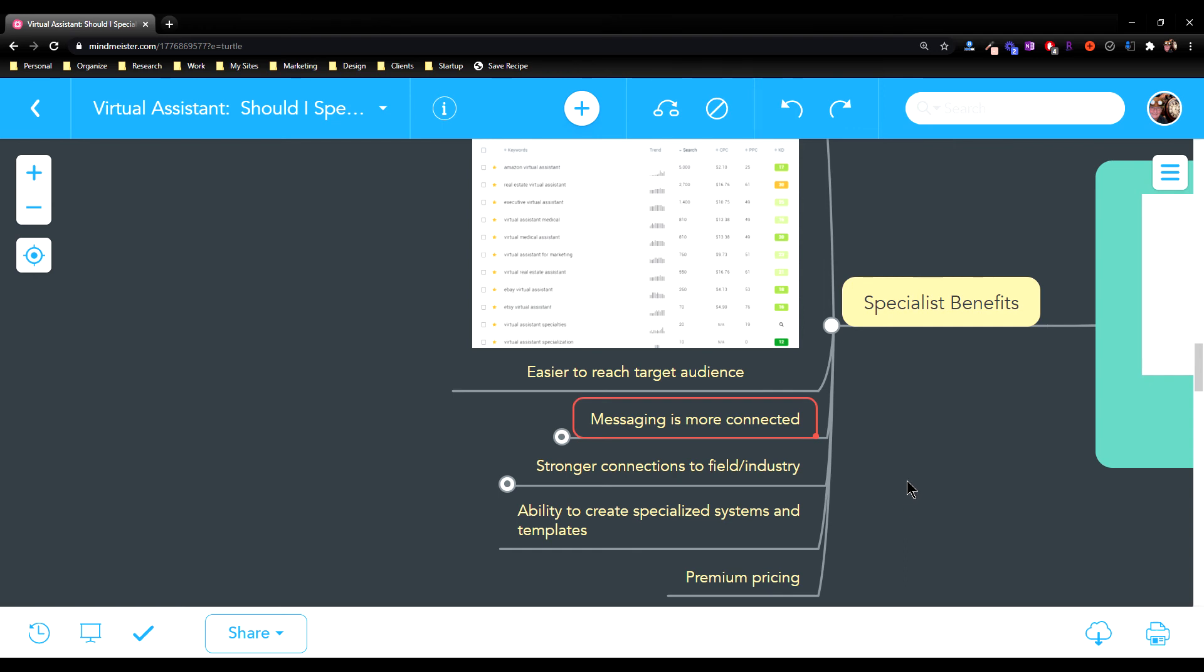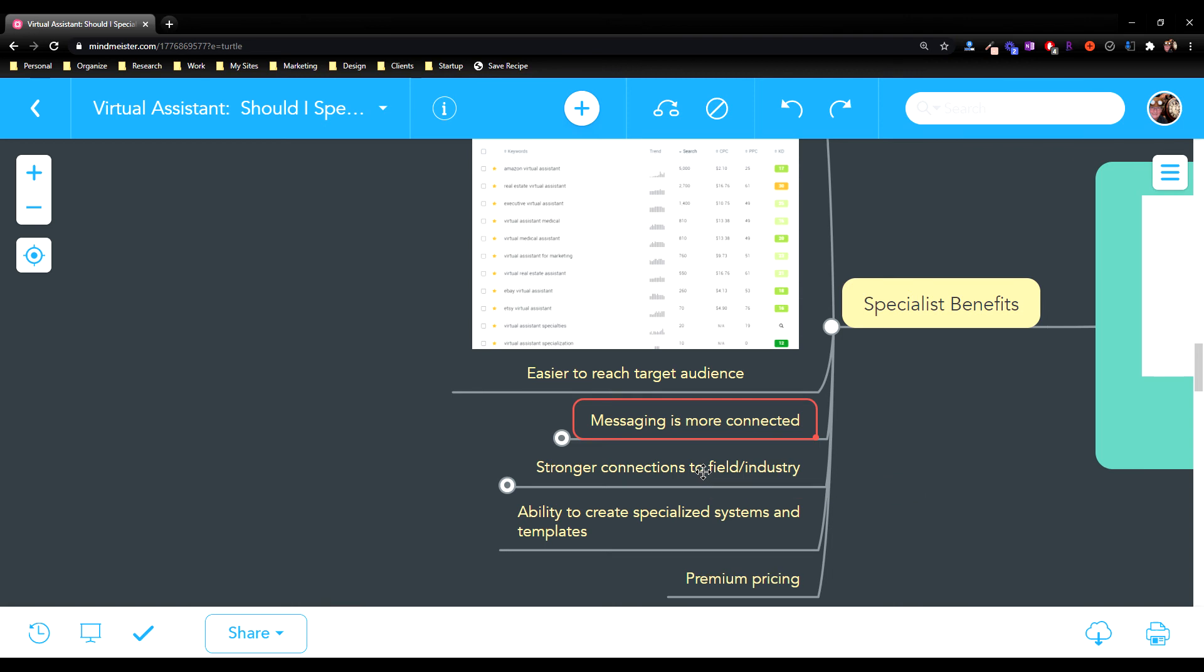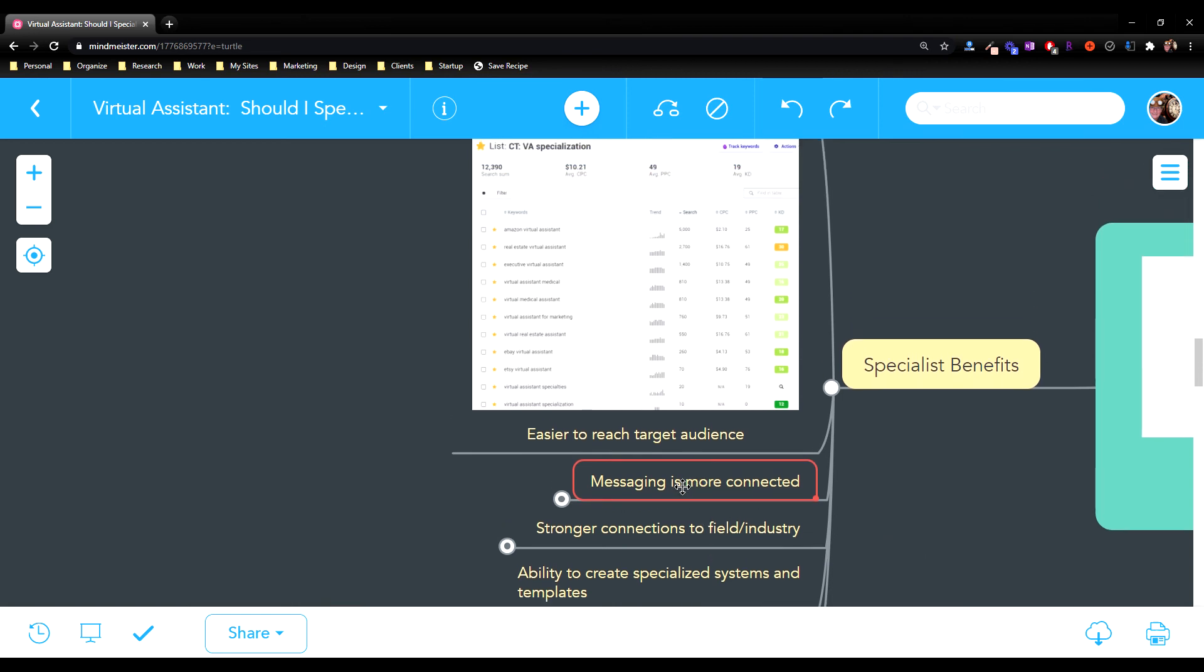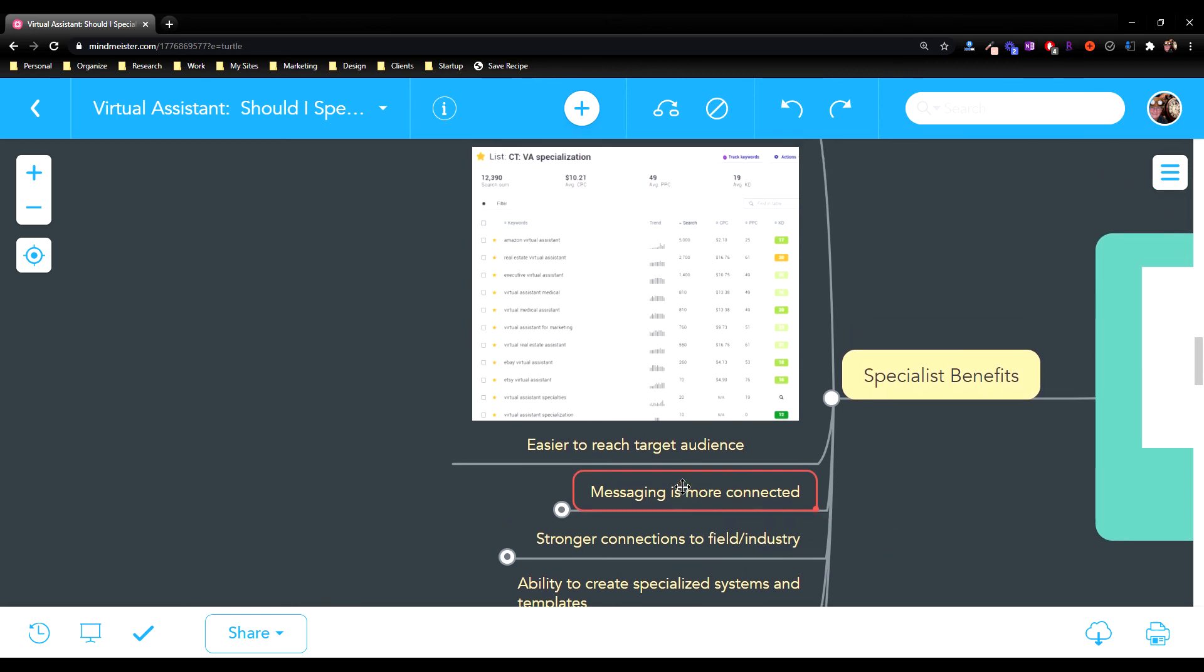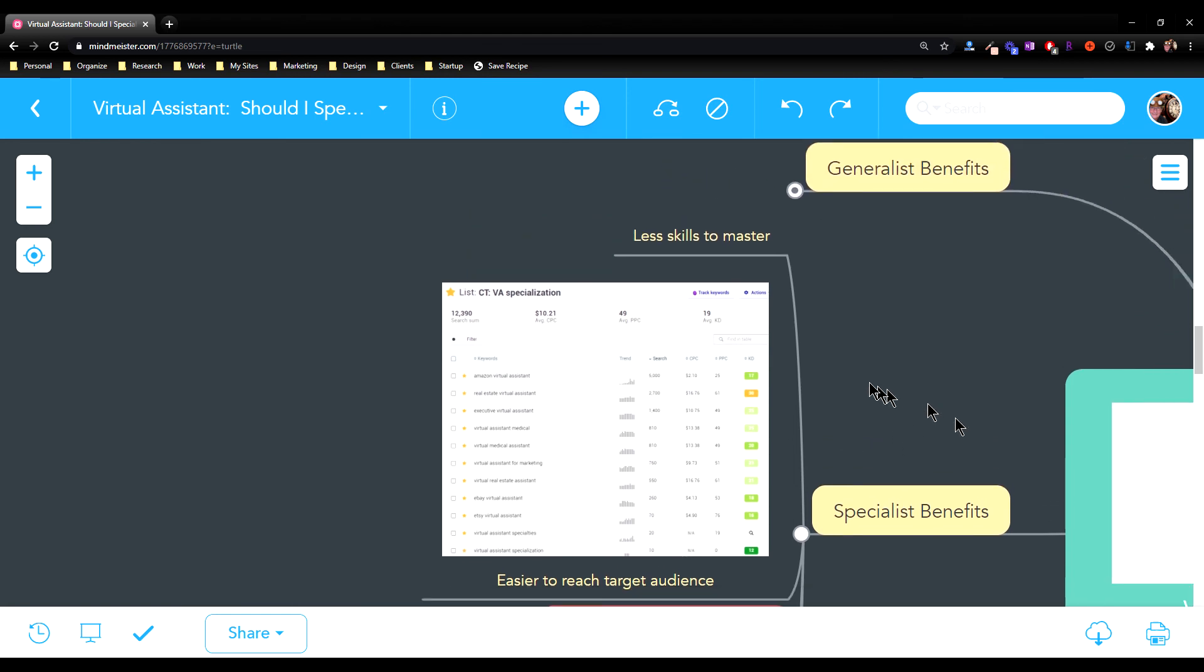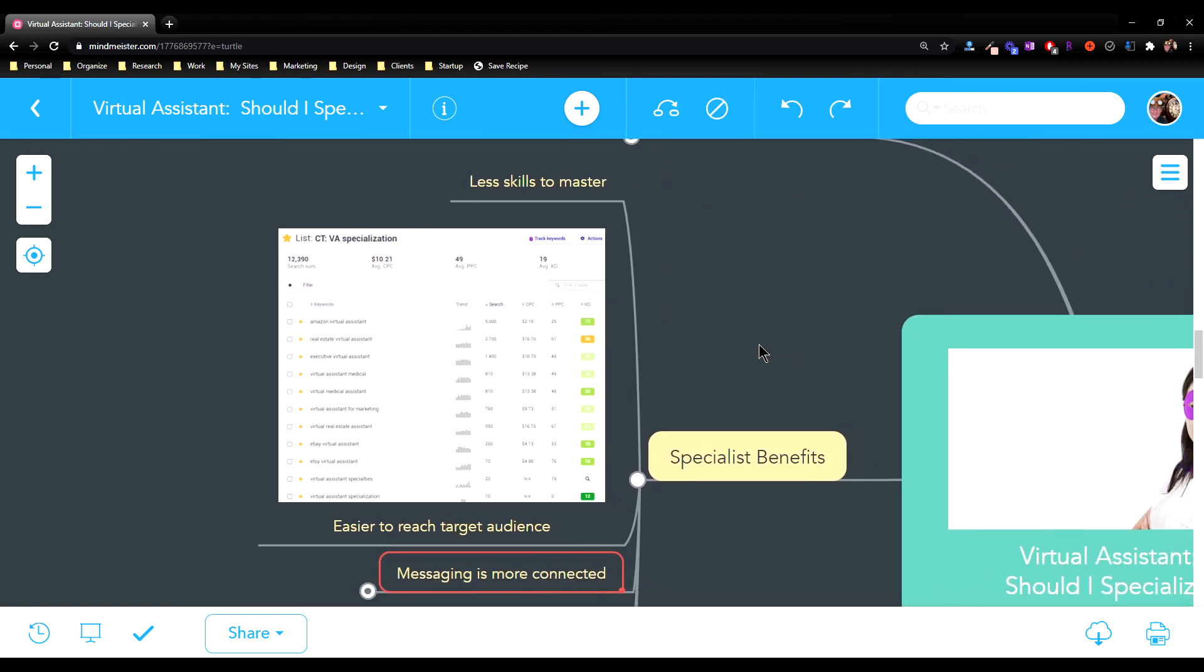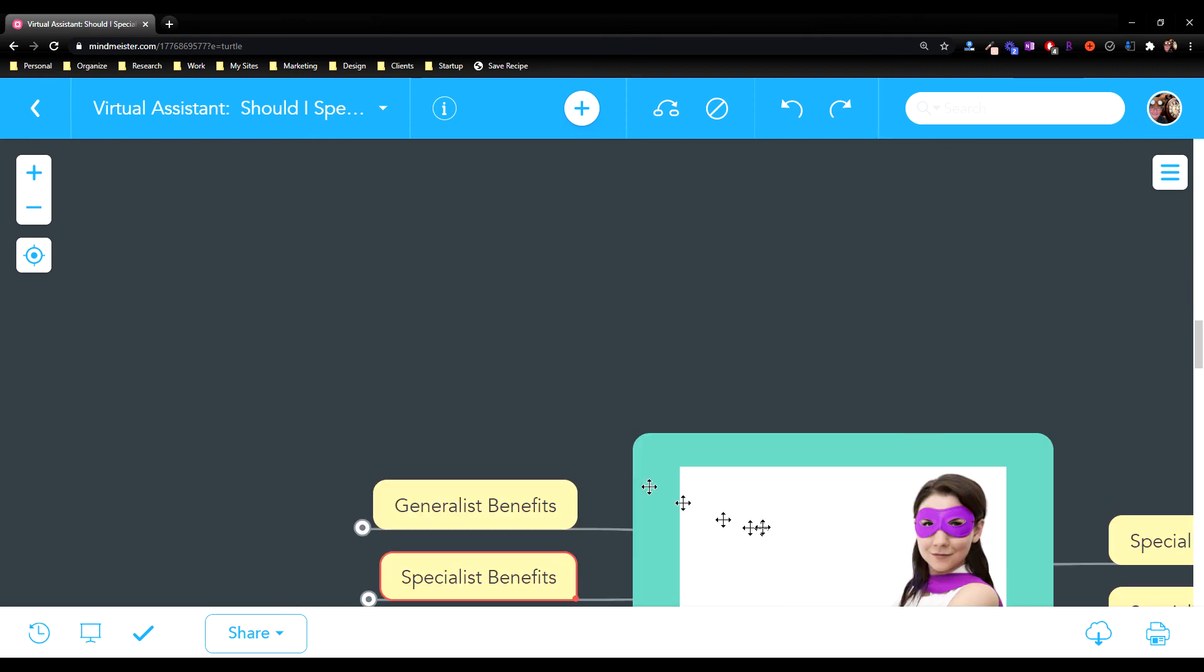So overall, I think specializing has real benefits: premium pricing, being able to create systems for it, connecting to the industry, being able to reach your target audience easier, being able to get strong messaging to your target audience, and overall less skills to master. You're better off mastering one or two skills than being a kind of jack of all trades.